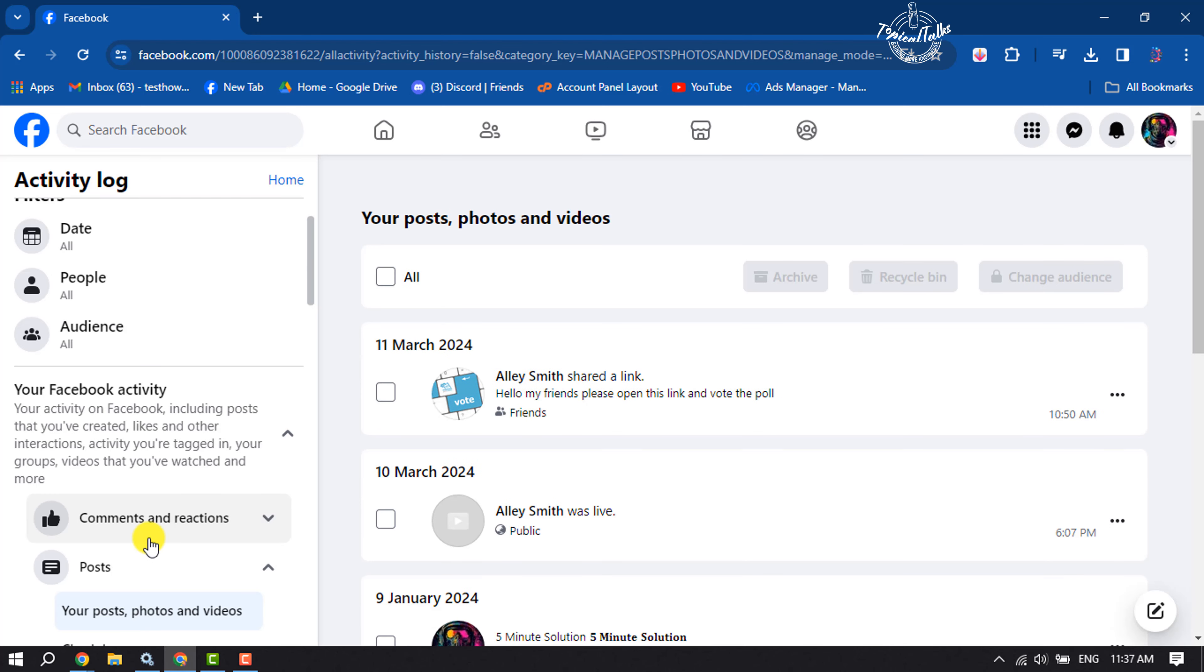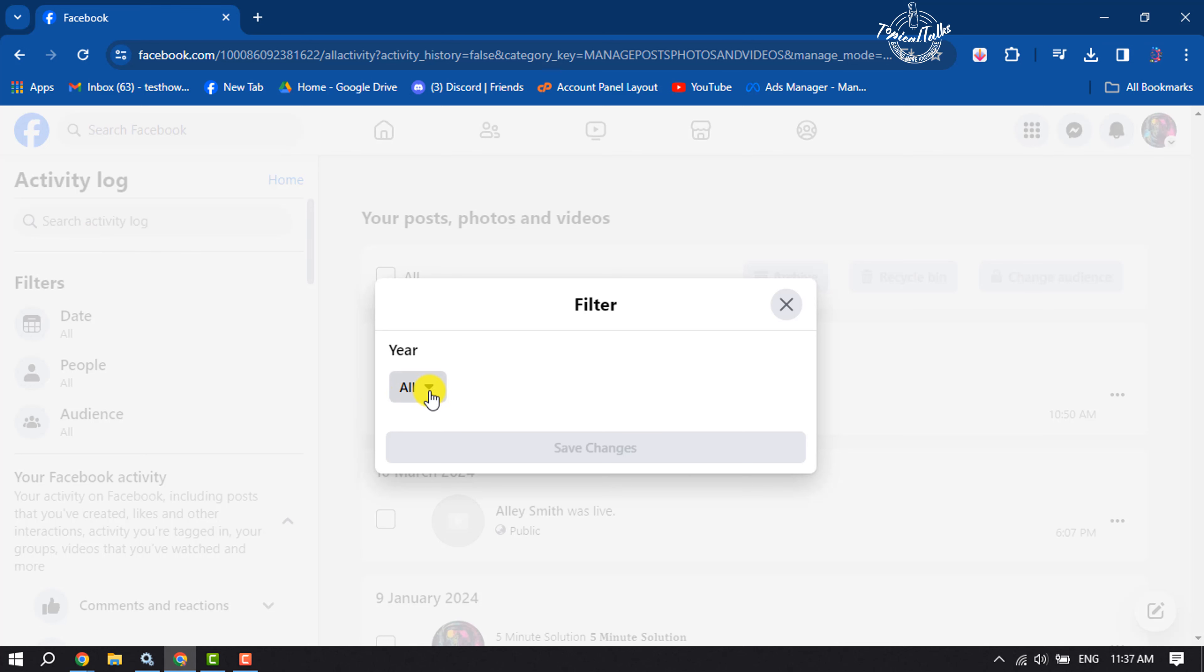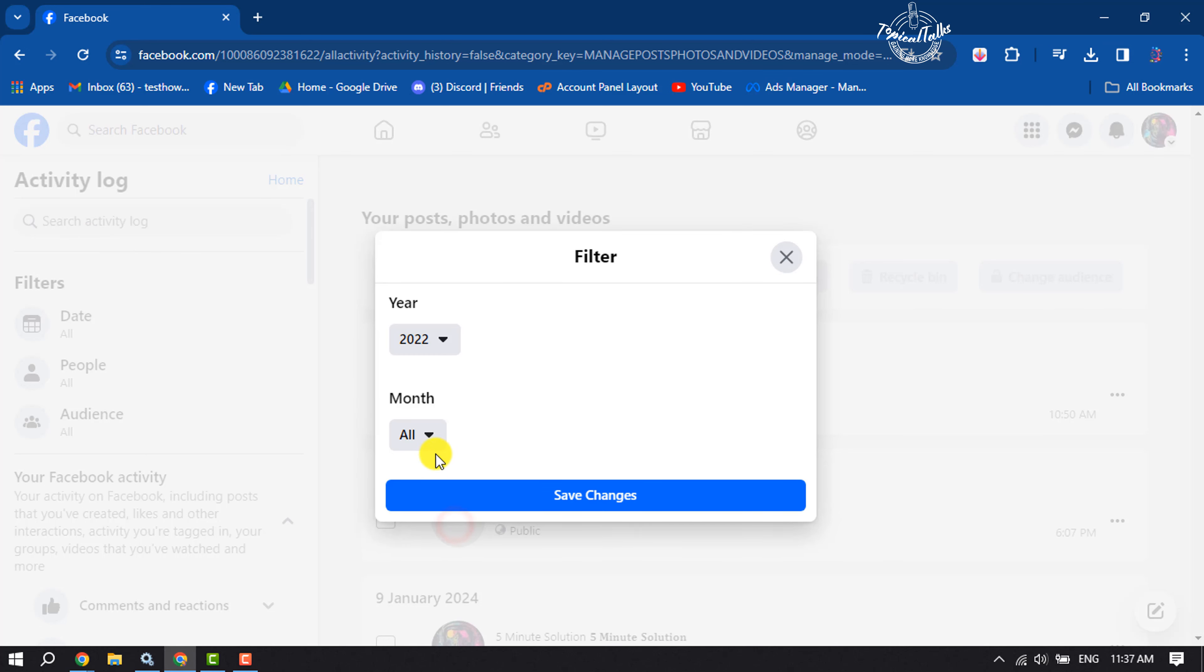Now click on Date and select a specific date, and click on Save Changes.